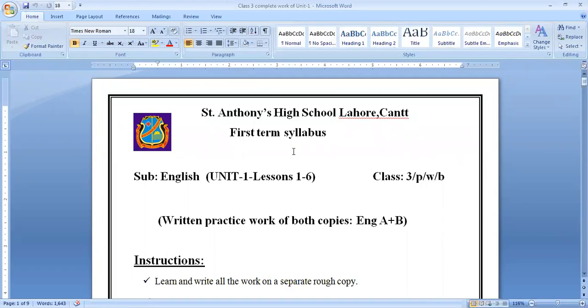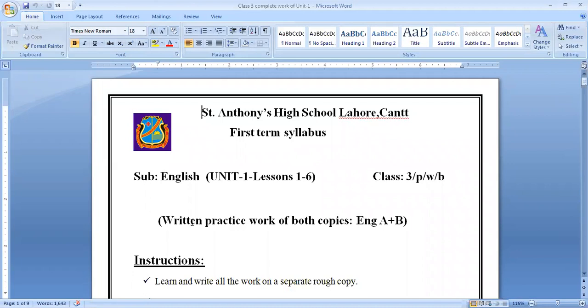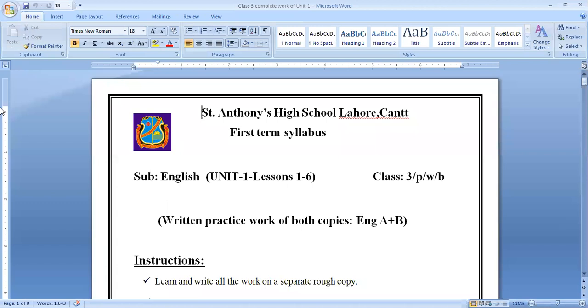This is your first term syllabus, Unit 1, and it is having Lesson 1 to 6. These notes are helpful for all three sections, whether three pink are here, three blue is here, or three white is here. Written practice work of both copies, it means English A and English B. Both copies work is here.